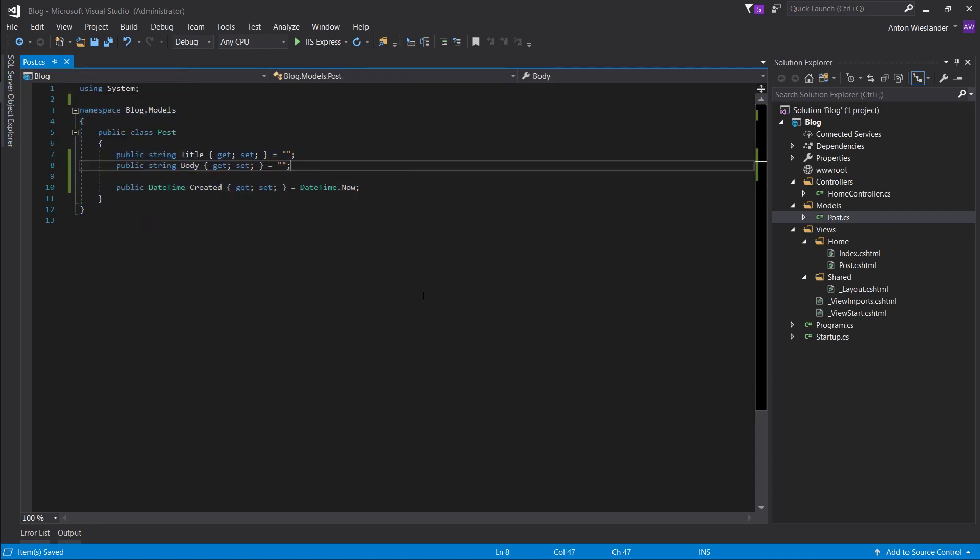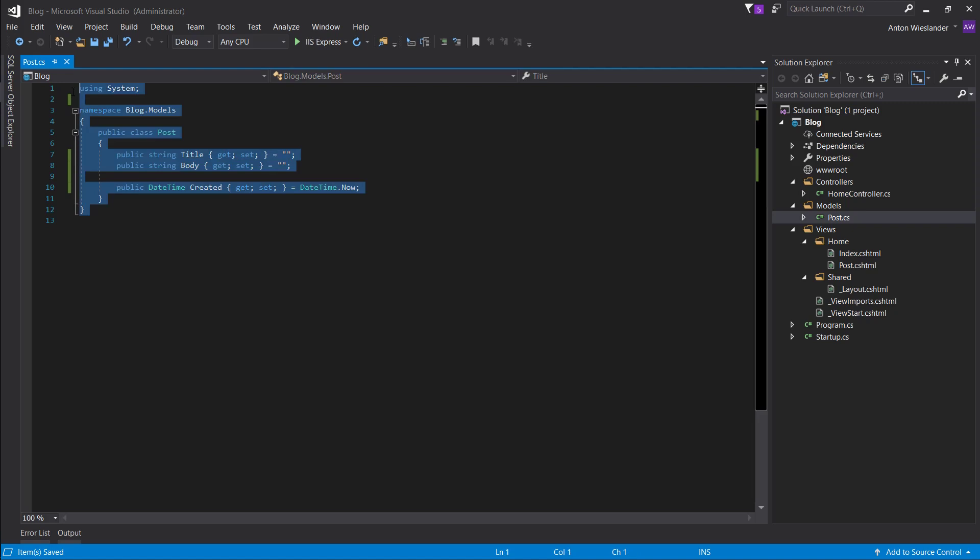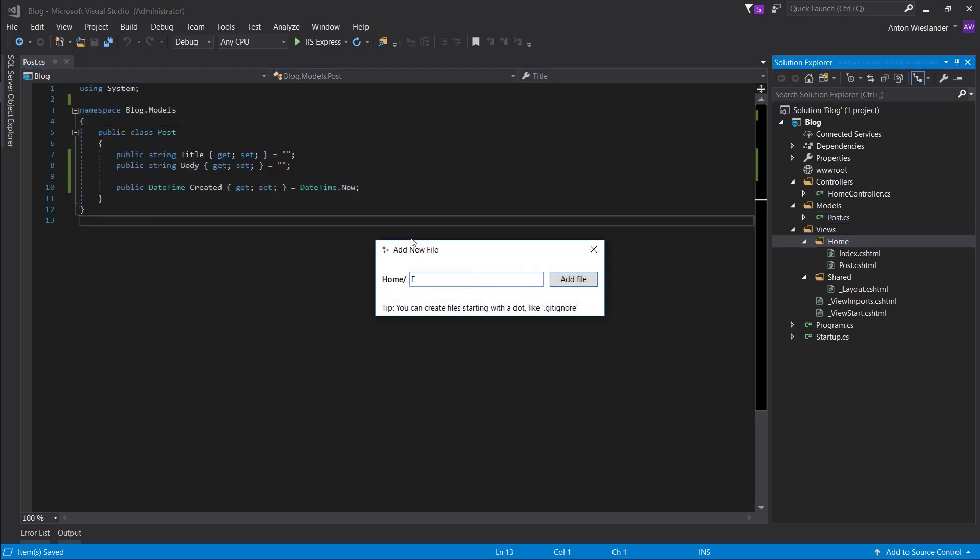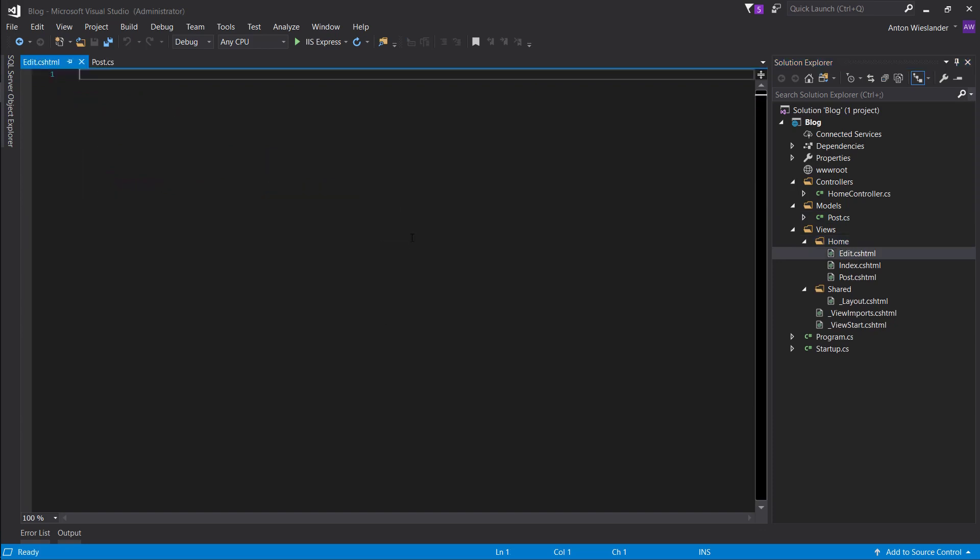But yeah, this is our post model, so now we have to capture this information. We do this in the view. So let's create a new view, edit.cshtml.